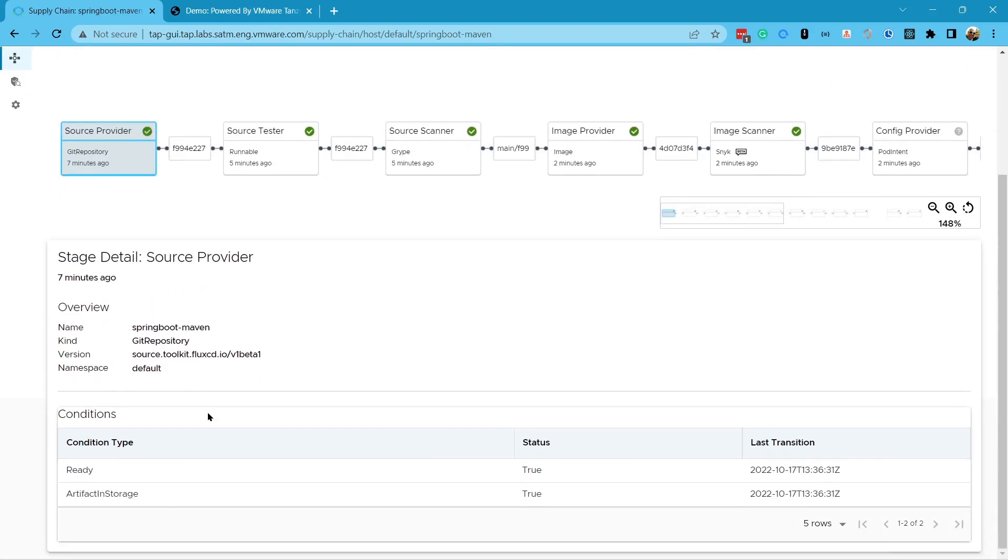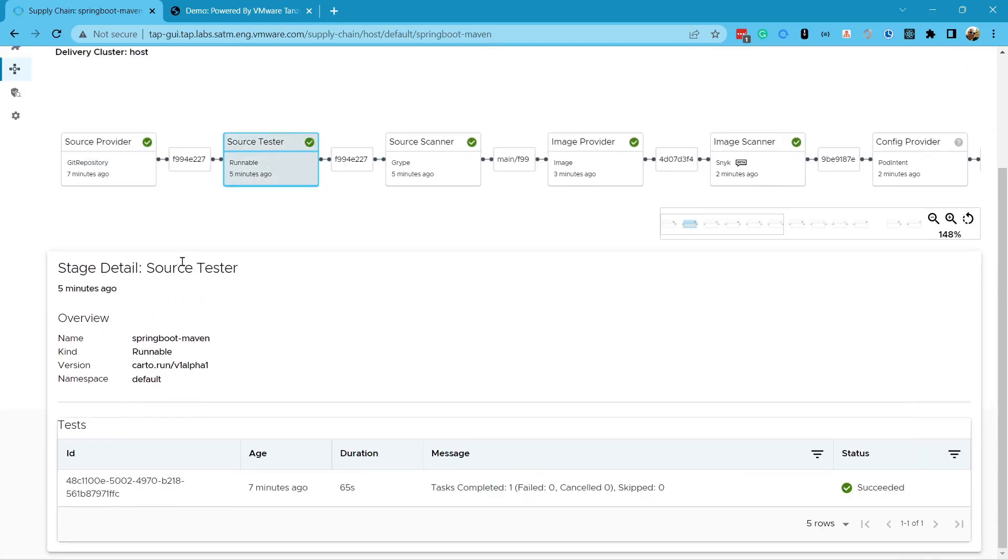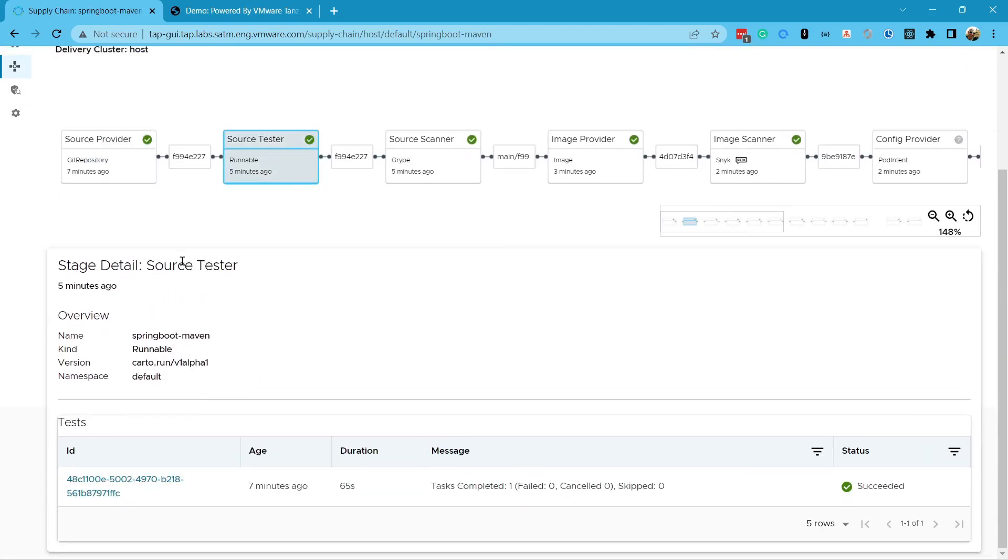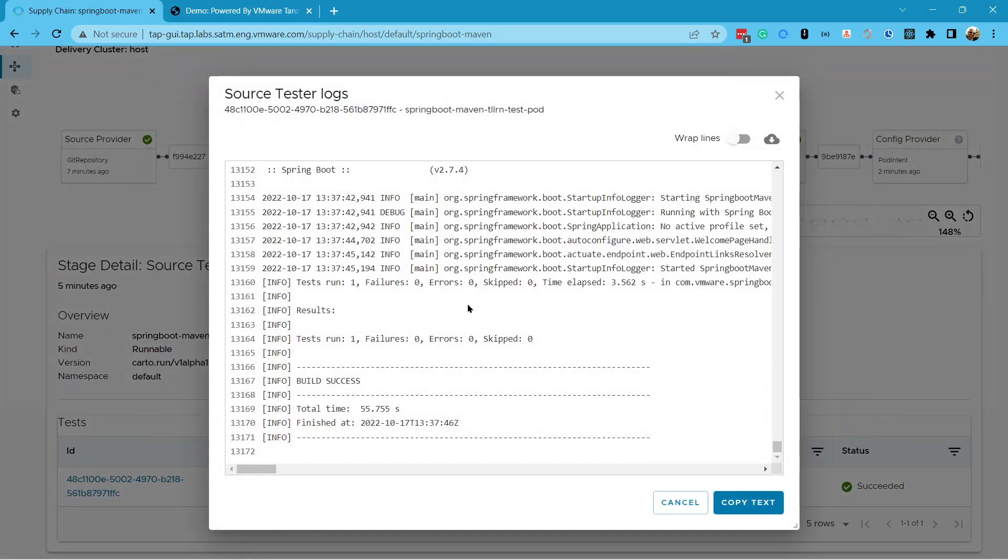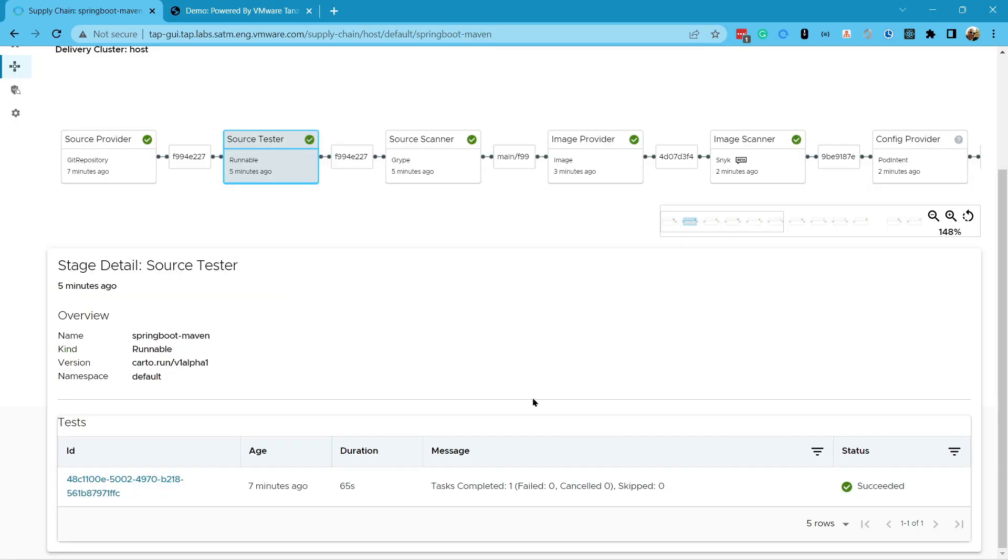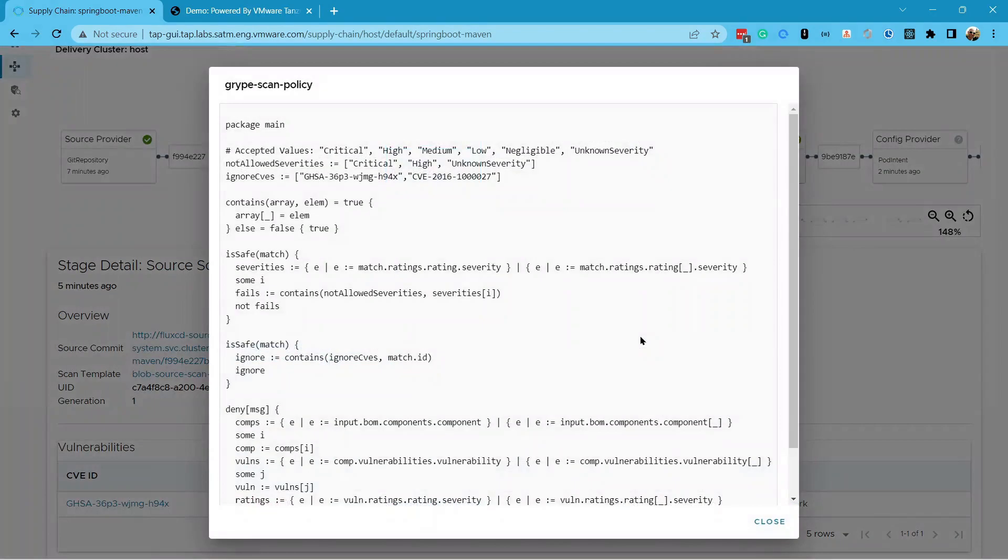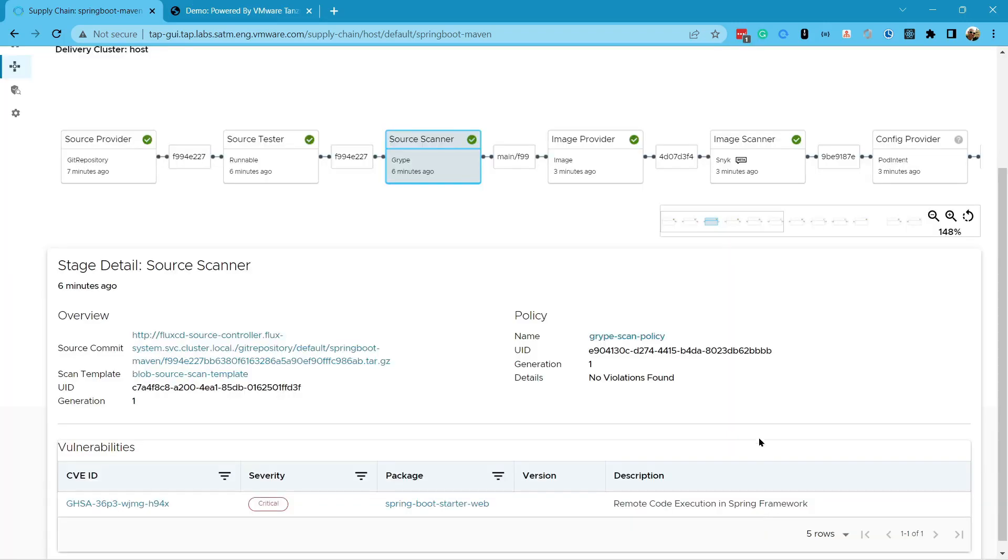Because this is Tanzu Application Platform, I can also inspect the supply chain results in the GUI. I can see the GitHub commit hash. I can check the results of the security scans. I can even see the build logs and explore the Kubernetes configuration for my app.